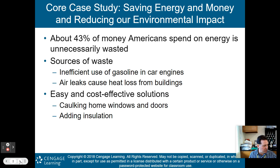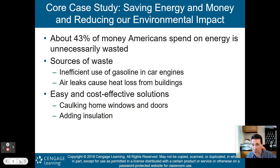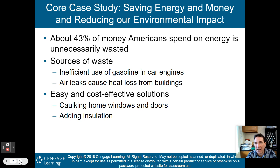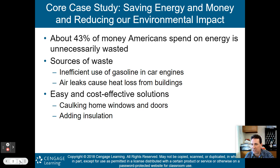We start off as we normally do with a core case study talking about saving energy, saving money, and reducing our environmental impact. To me, this sounds like a win-win-win situation. 43% of money Americans spend on energy is unnecessarily wasted. Think about that for a second.